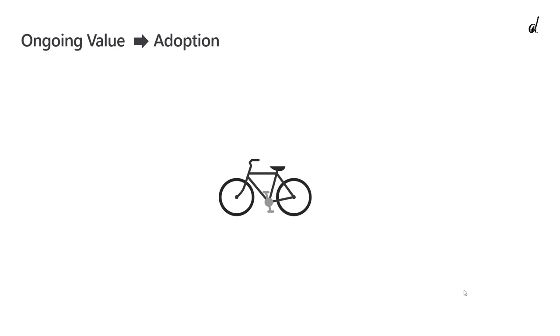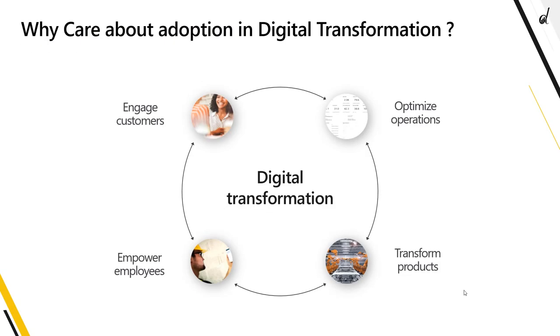This is exactly what you want to happen with your business applications when you invest in them. Now why should you care about adoption? Well first of all you obviously care about digital transformation for the four following reasons. We want to engage customers, we want to empower employees, we want to transform products and to optimize operations.